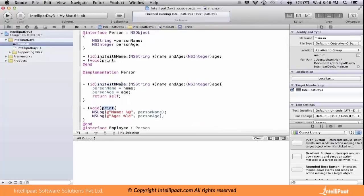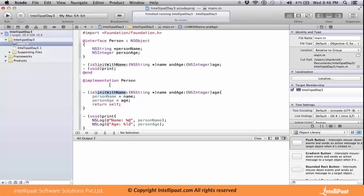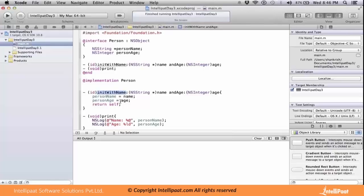The reason for this init with name method: if you declare a method with init with something, then that particular method can be accessed at the time of creating an object. We will see how the init with name method is accessed specific to this Person class.